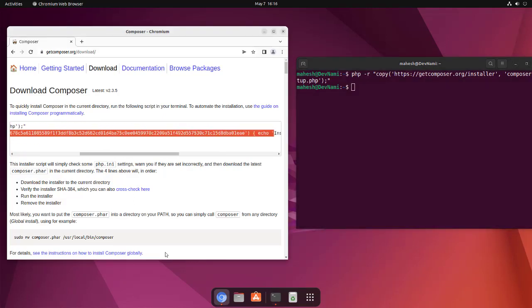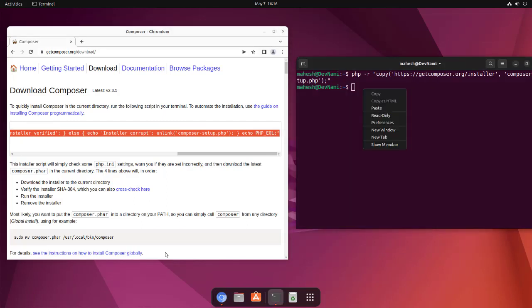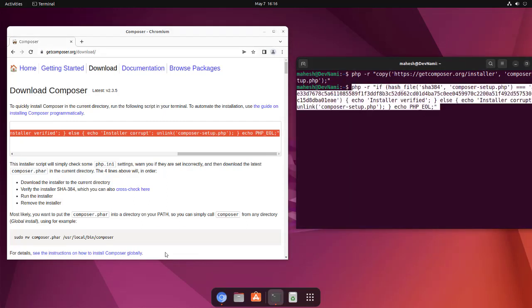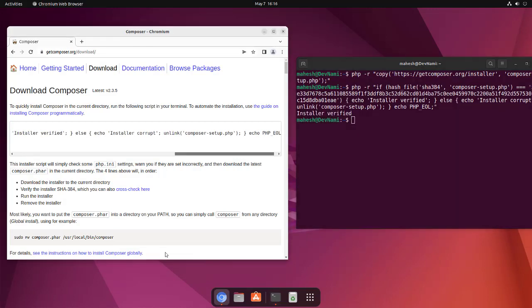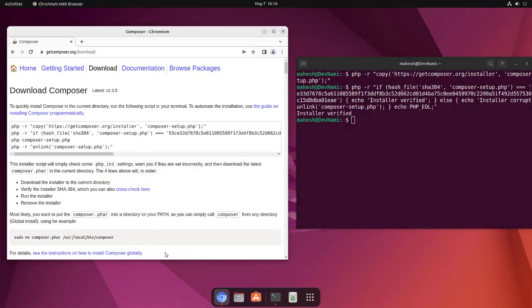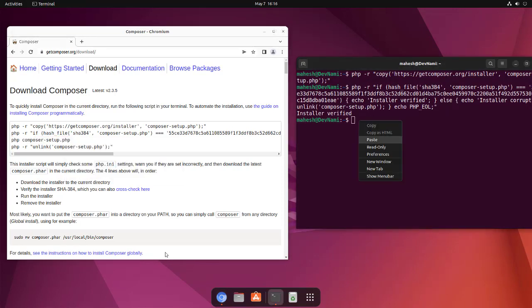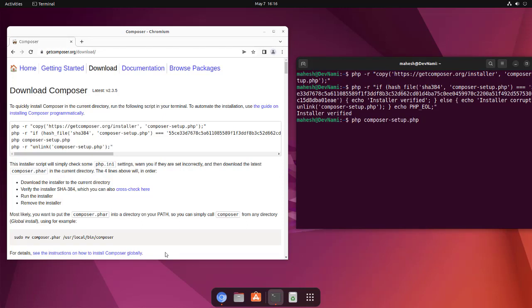Next is we will verify whether this file that we just downloaded has the checksum that matches. Installer is verified. Now next thing is let's move to PHP composer setup PHP. Copy the line, then paste it and then hit enter.